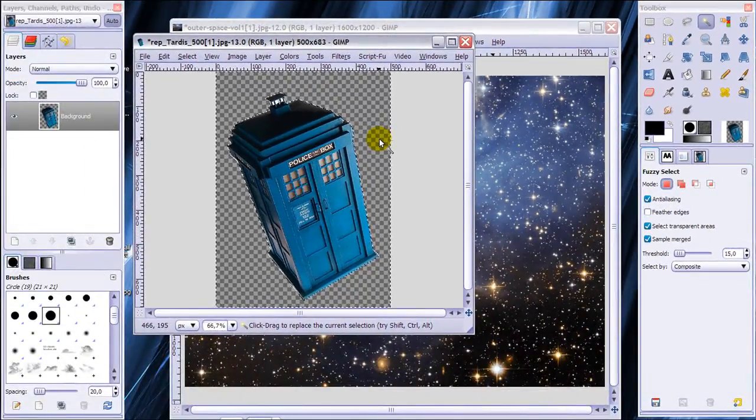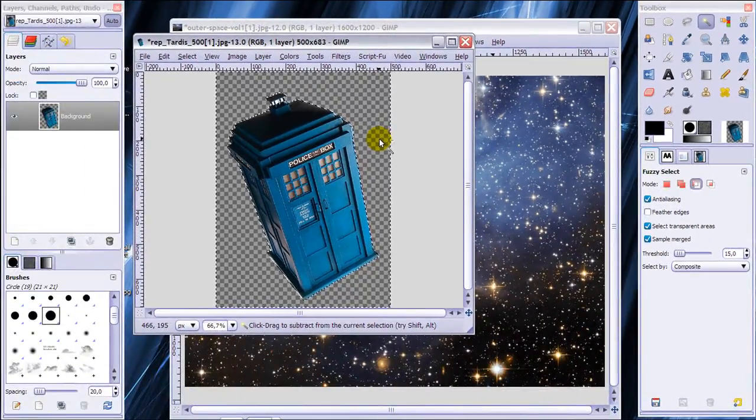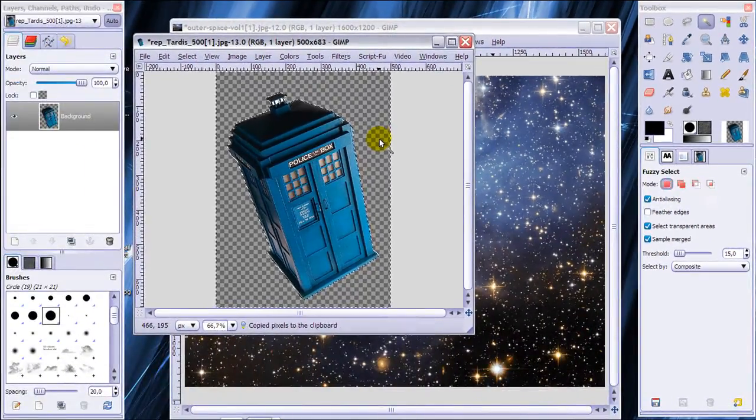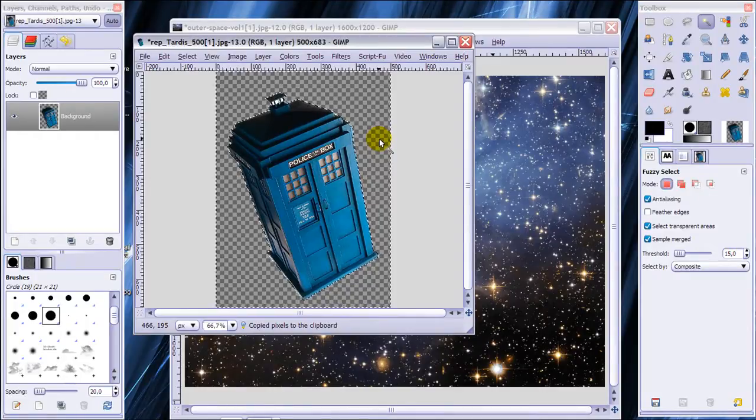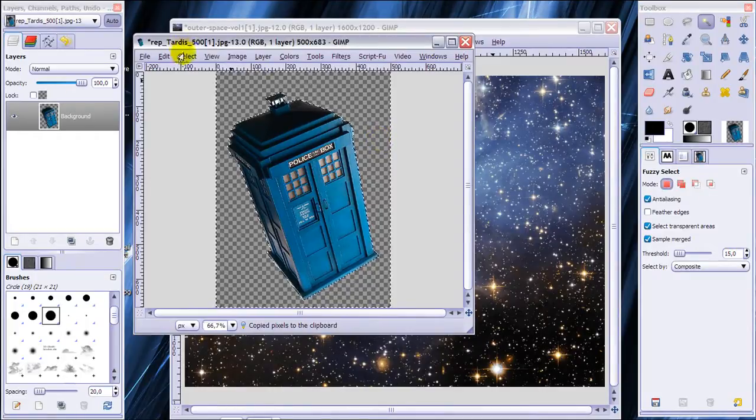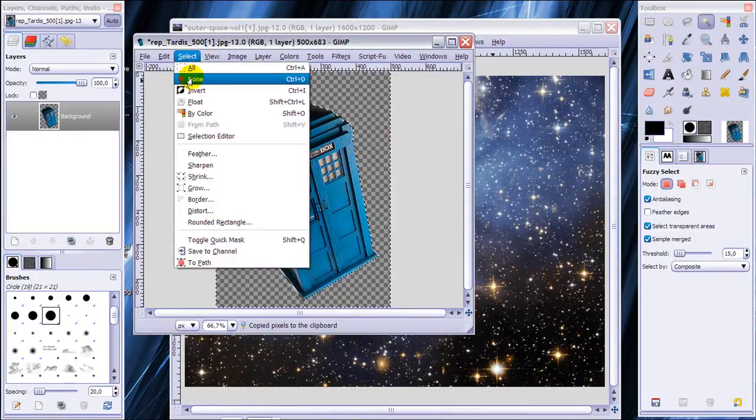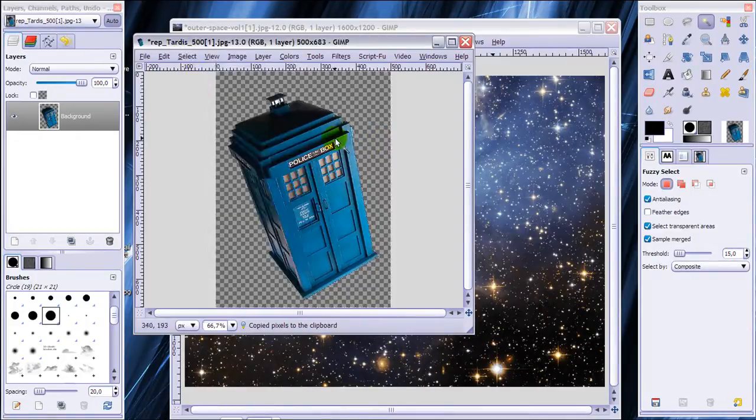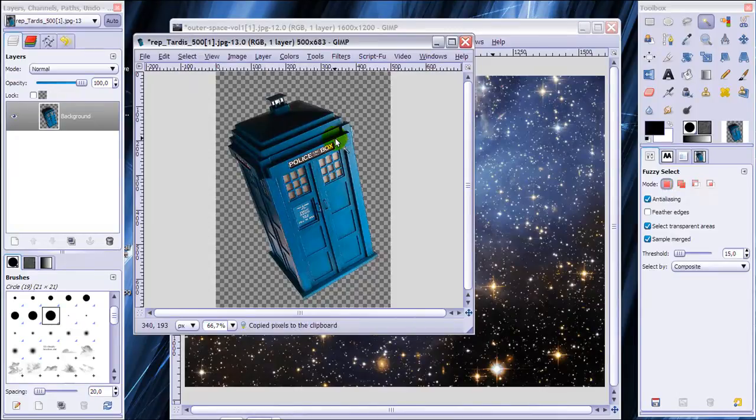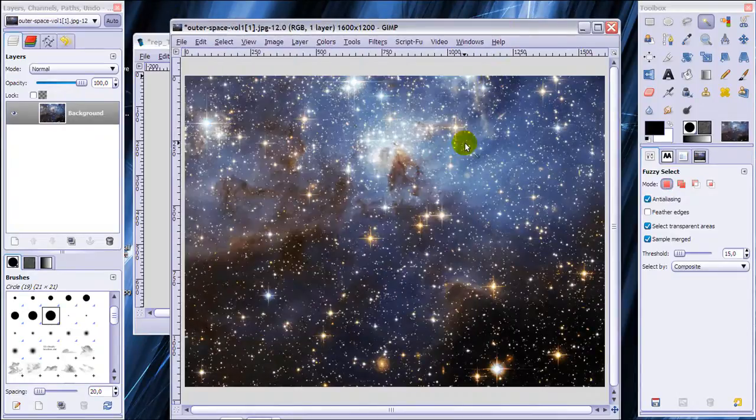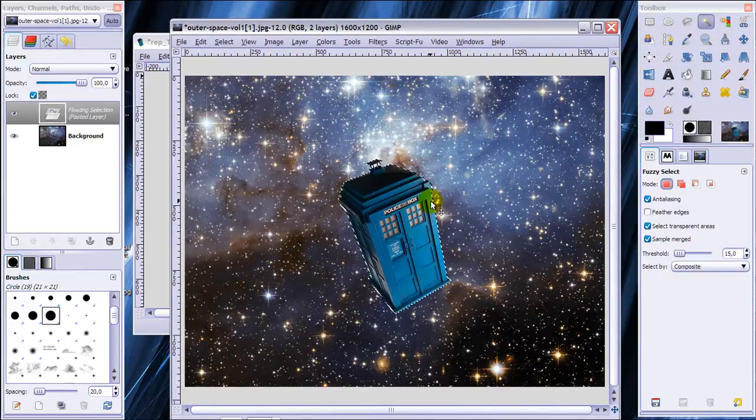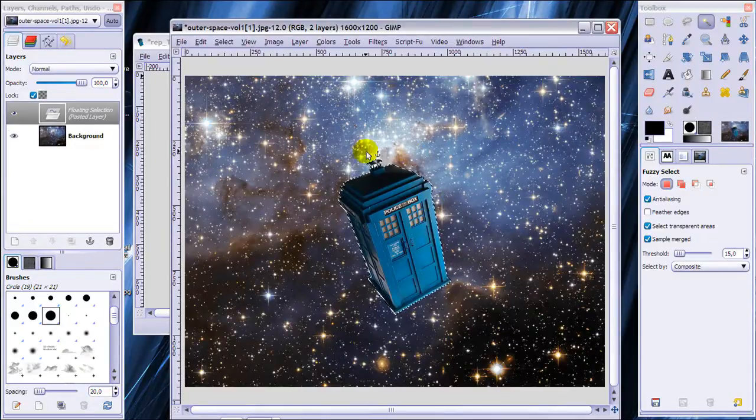Now I'm going to press Ctrl C on my keyboard to, no I'm sorry. I'm going to select none first and then press Ctrl C on my keyboard in this picture and press Ctrl V in this picture and then you've got it copied and pasted.